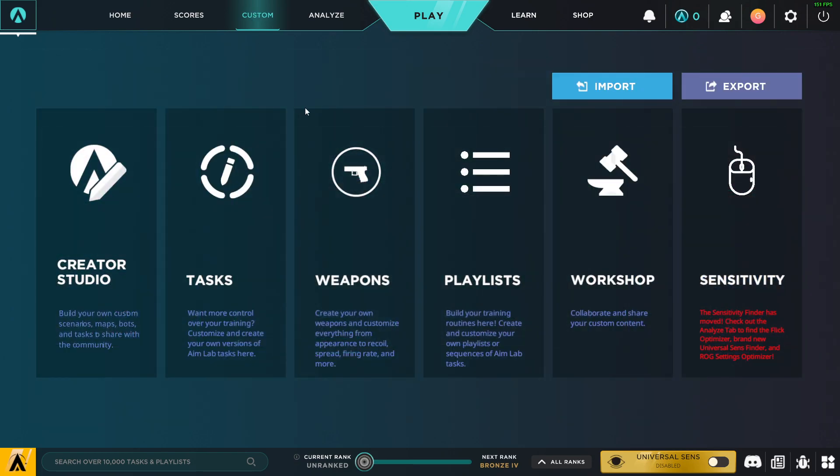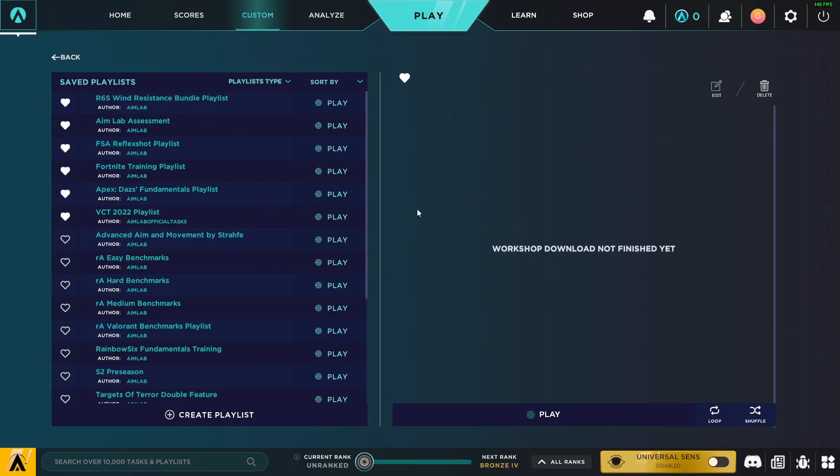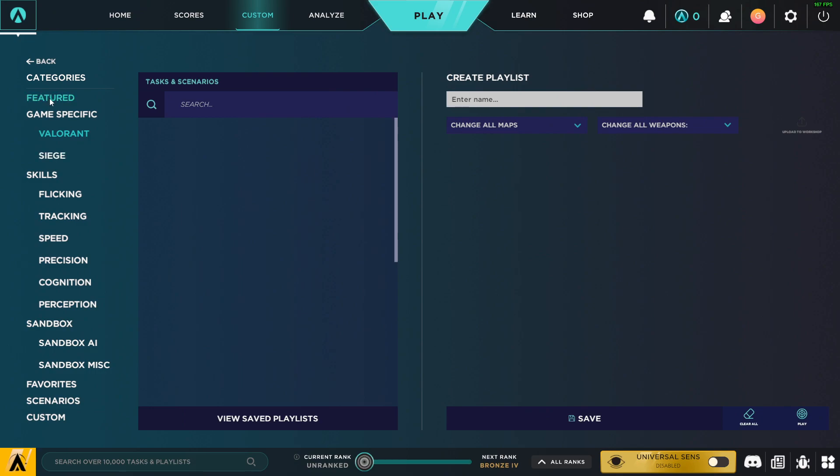First of all, select Custom, and then you need to go to Playlist and press Create a Playlist. Then you can select the game, skills, and a bunch of different things here. But first, let's give it a name.